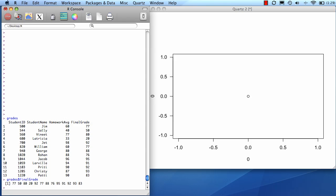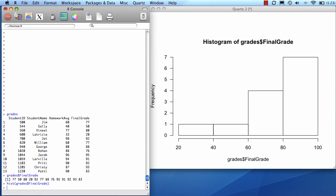If I were just to do a histogram of it right now, with default settings, it would look something like this. One graph on that one page.